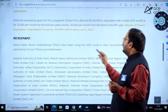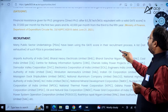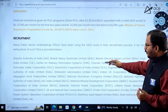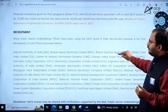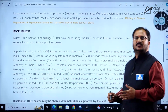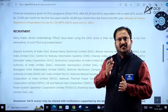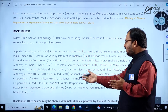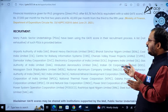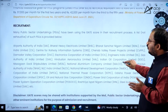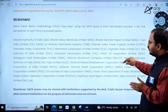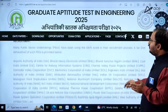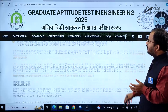Coming to PSUs: many Public Sector Undertakings are recruiting through the GATE score. These include Maharatna, Navaratna, and Miniratna companies. The list of companies recruiting through GATE score is provided on the website, so kindly go through that list.